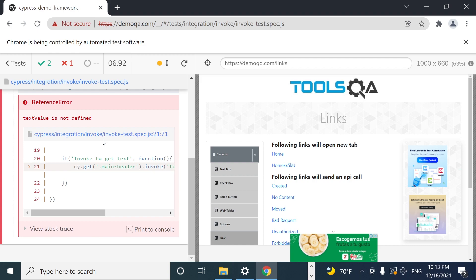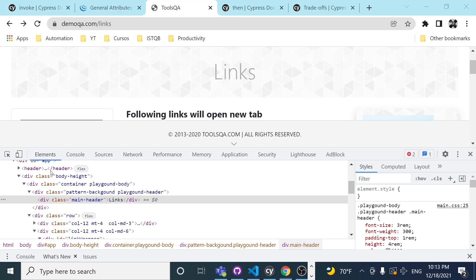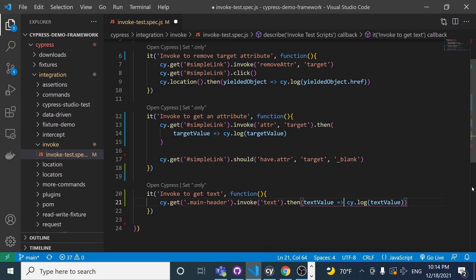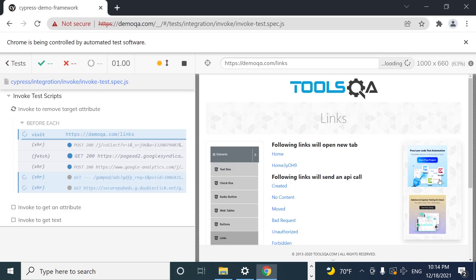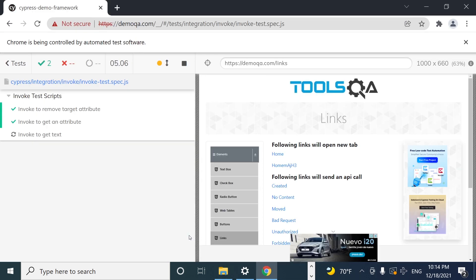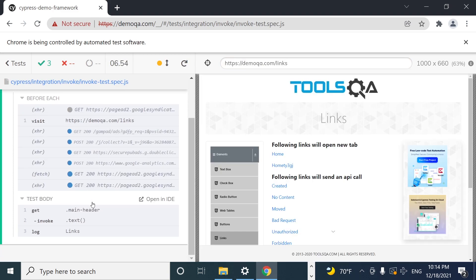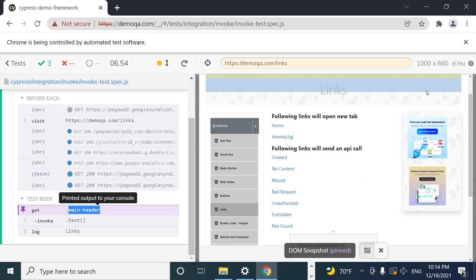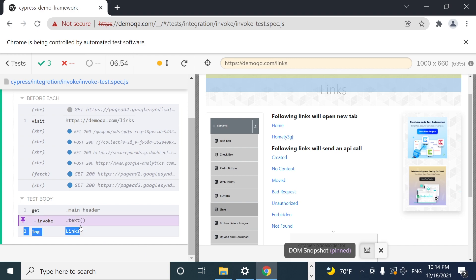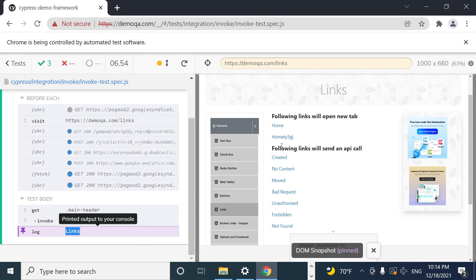I'll execute this again. It wasn't working at first because the callback syntax was wrong — let me fix that. And as you can see, it is getting the main header element, invoking the text method from the jQuery API, and we have the 'links' value — which is the text value from the main-header element.